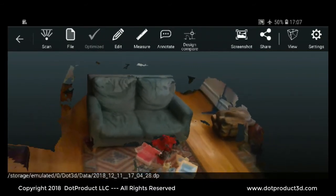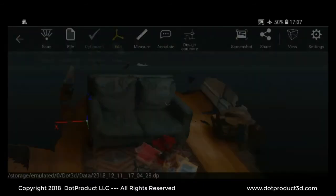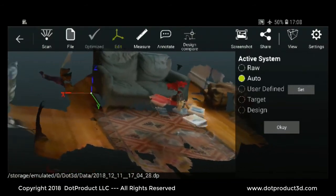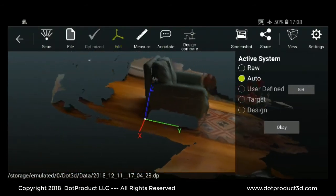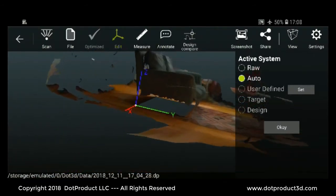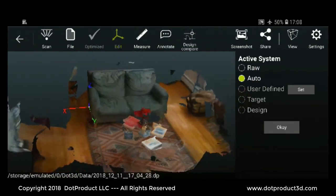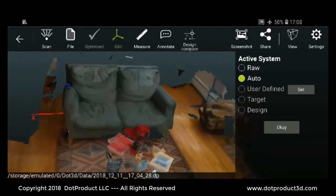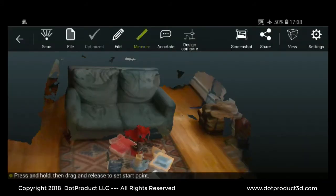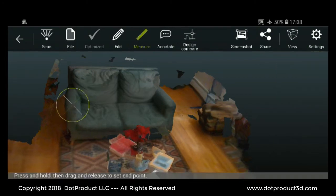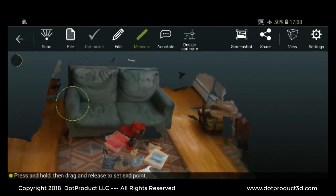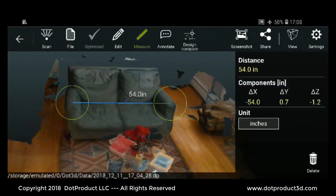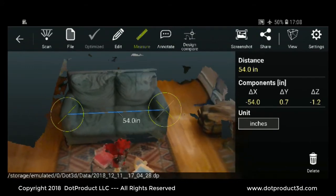Next, I'll set up a coordinate system. It automatically set up this coordinate system based on the scene. That looks pretty good. Then we can take a measurement. I'll pick a point here - you see the little magnifying glass on the upper right hand corner - and I'll pick another one here. It's 54 inches across from those two points.